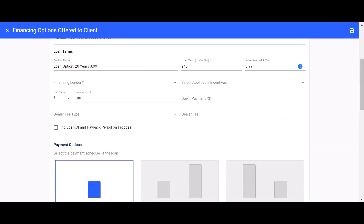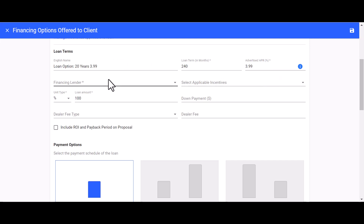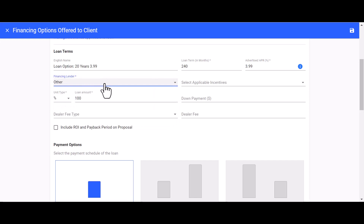Let's set up a loan together using the example of a 20-year loan at 3.99% interest rate. We will fill in the loan term in months as well as the APR. Next, we need to fill out our financing lender — if it's not one of Solargraf's integrated partners, go ahead and select 'Other.'